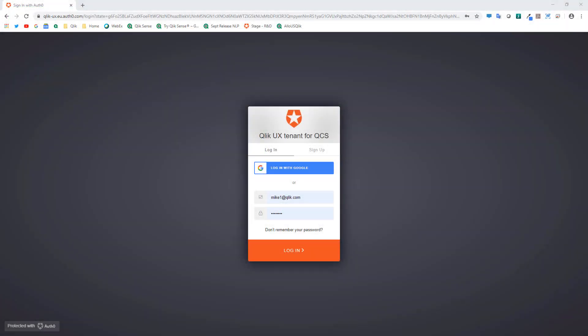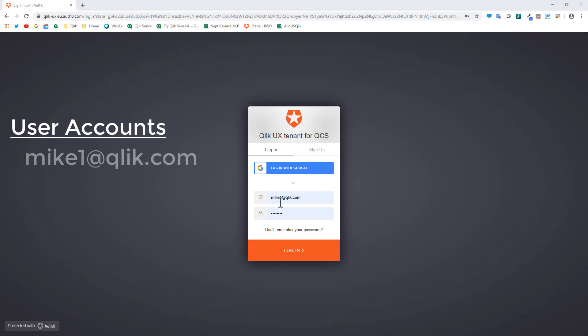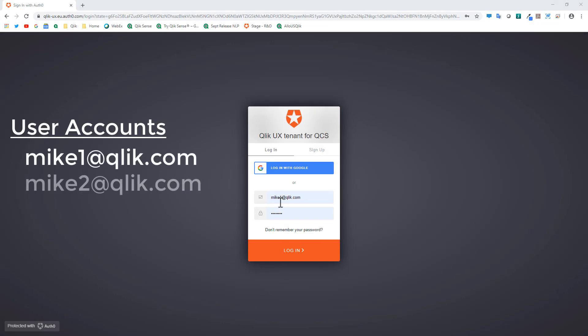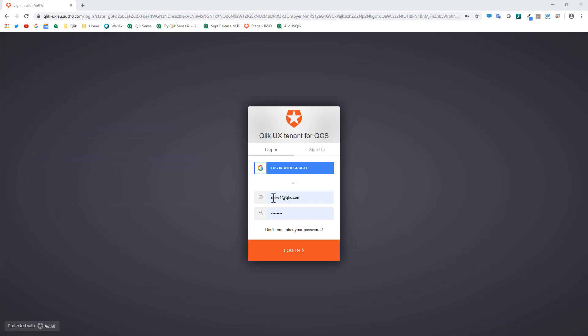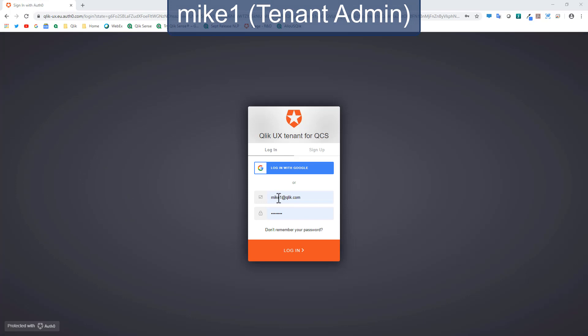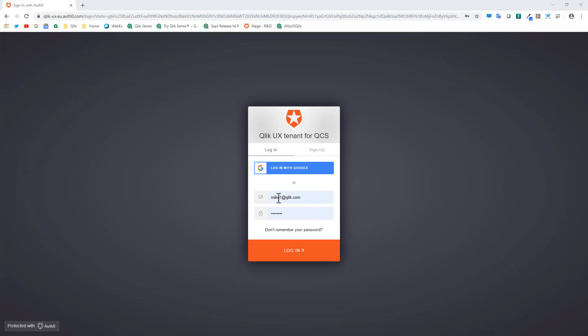To get started I have three accounts that have already been set up: Mike1, Mike2, and Mike3. We'll use different browser sessions to see the results of each. The first one I'm logging in with is Mike1, who is a tenant admin, so I have the ability to go into the management console for my particular environment.